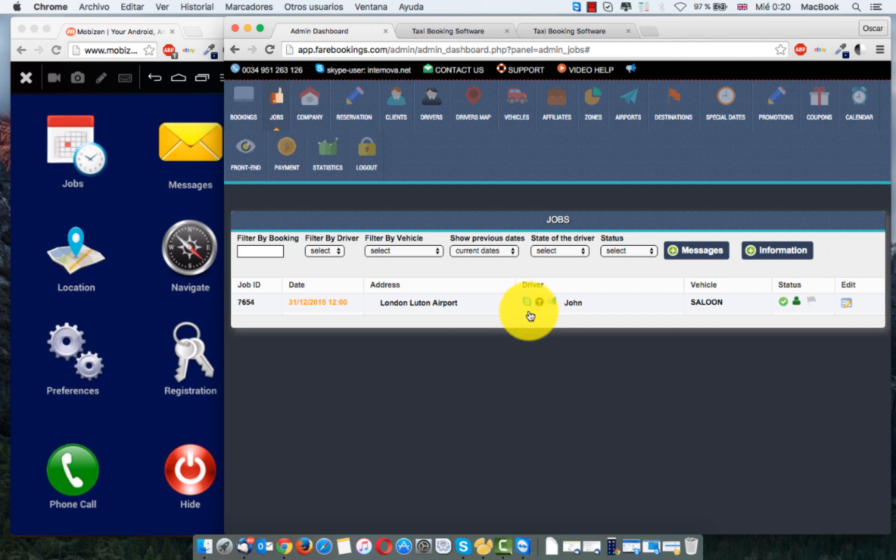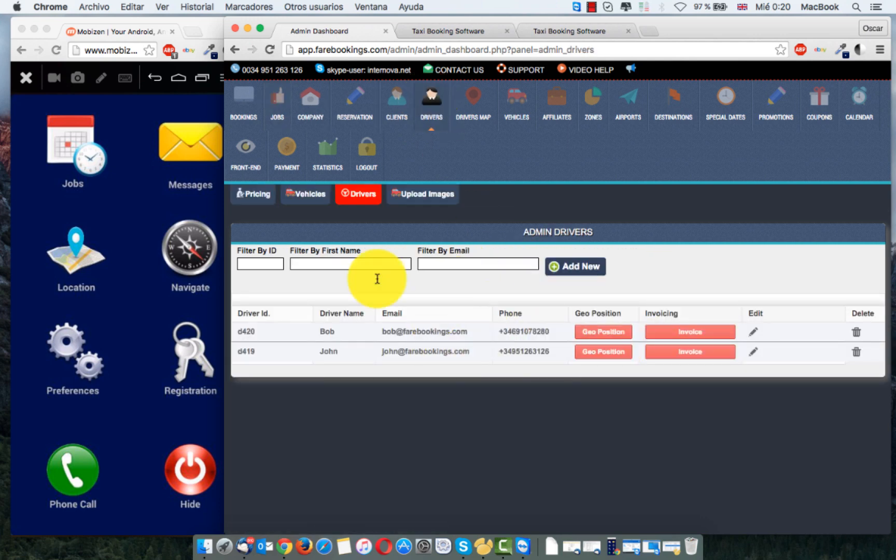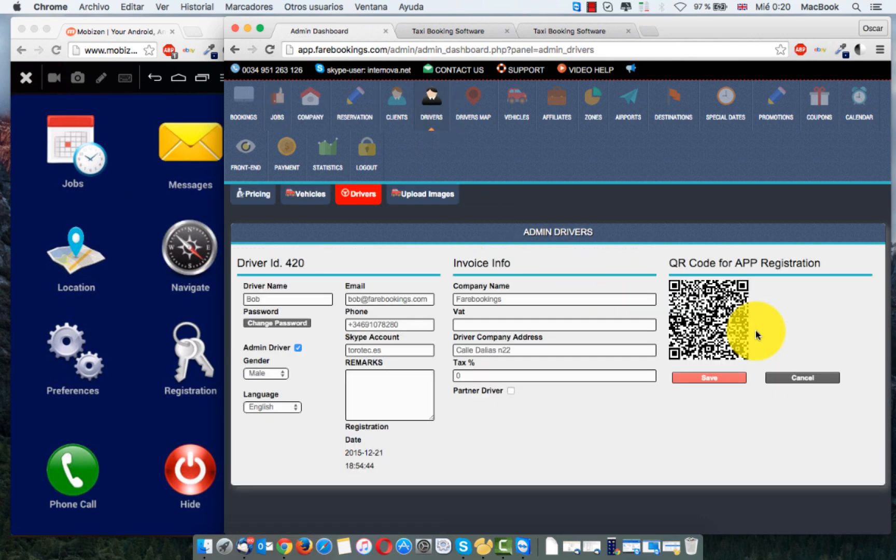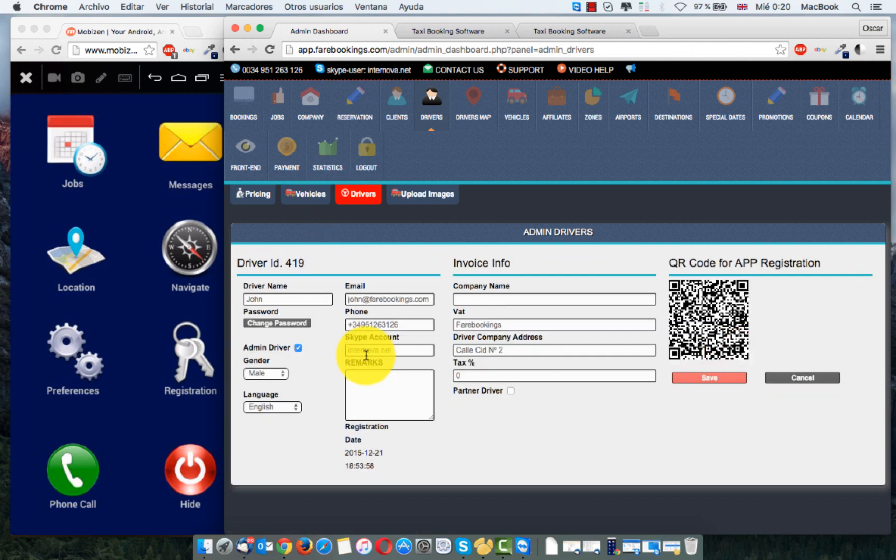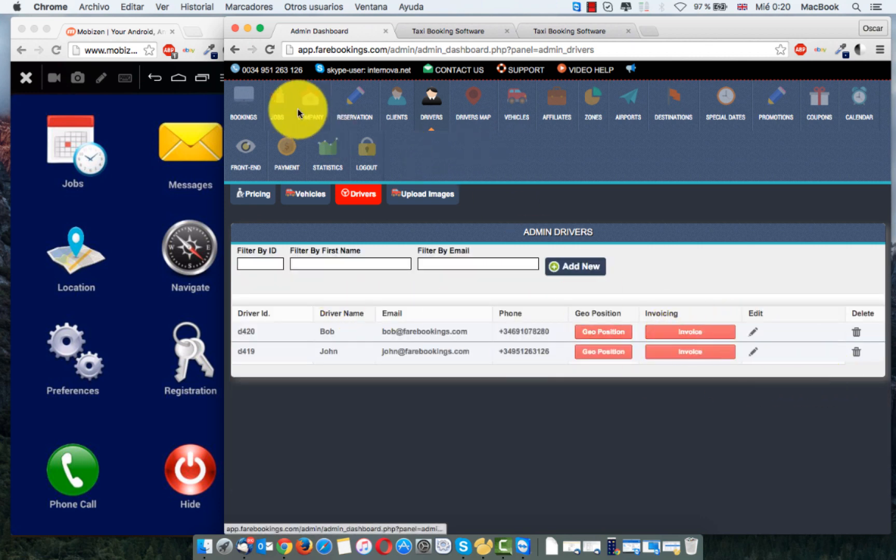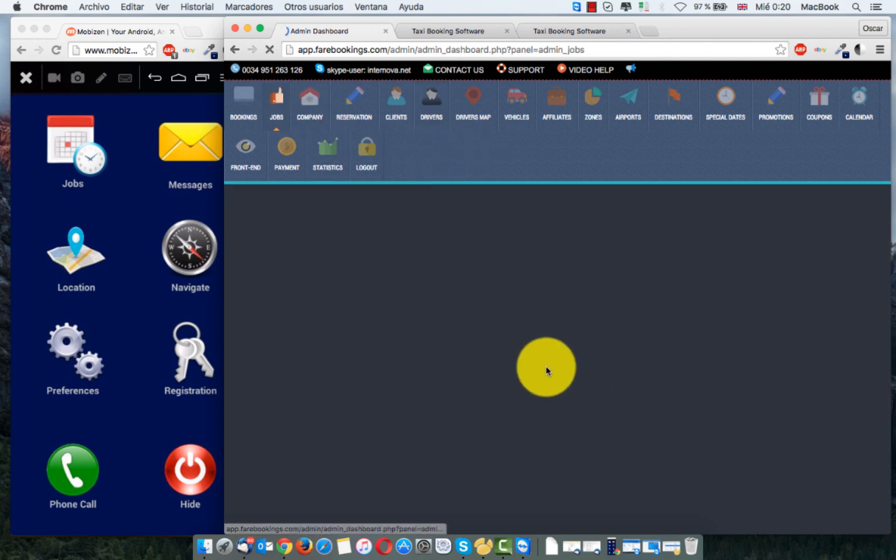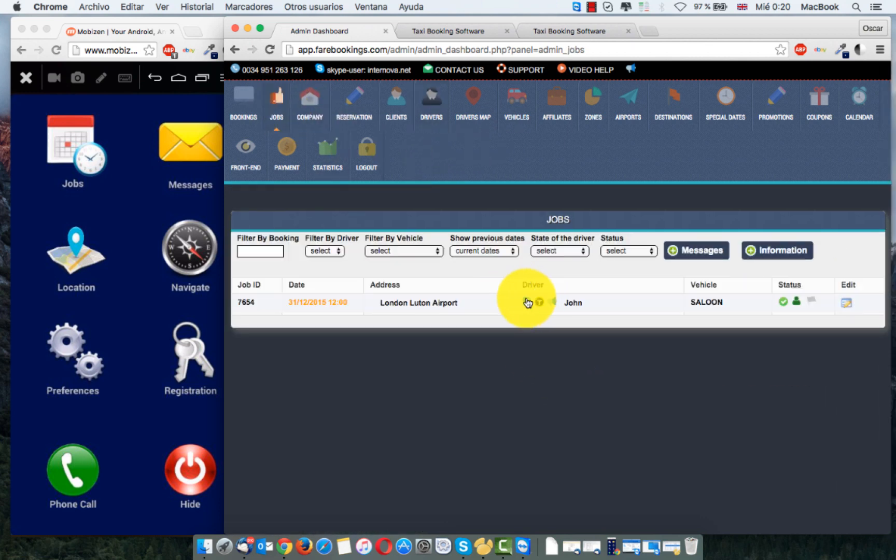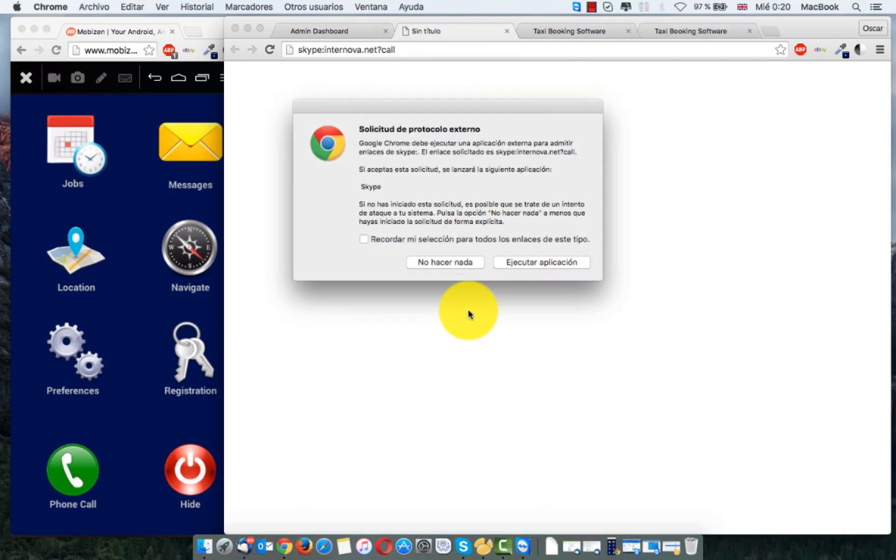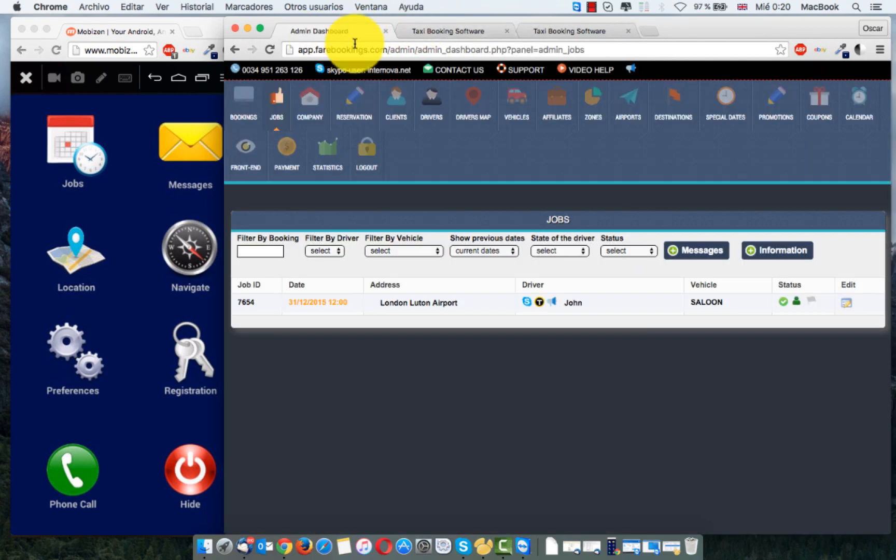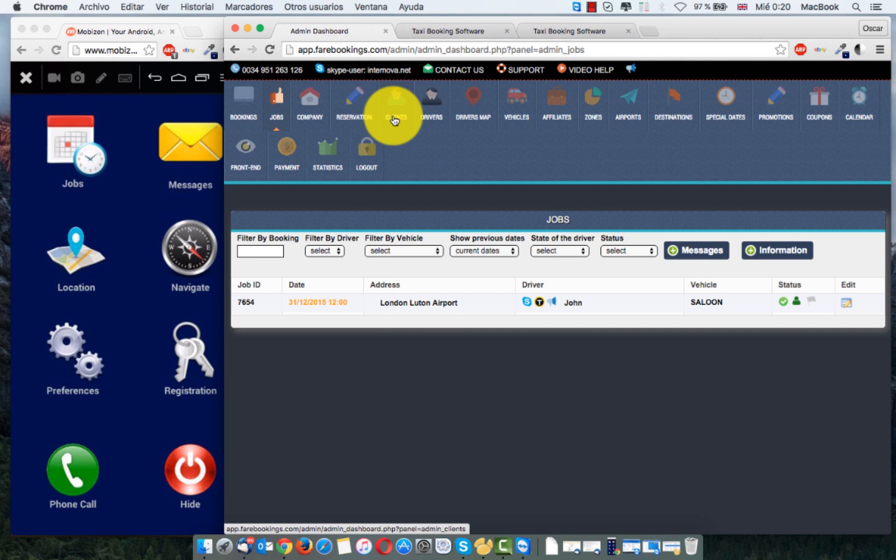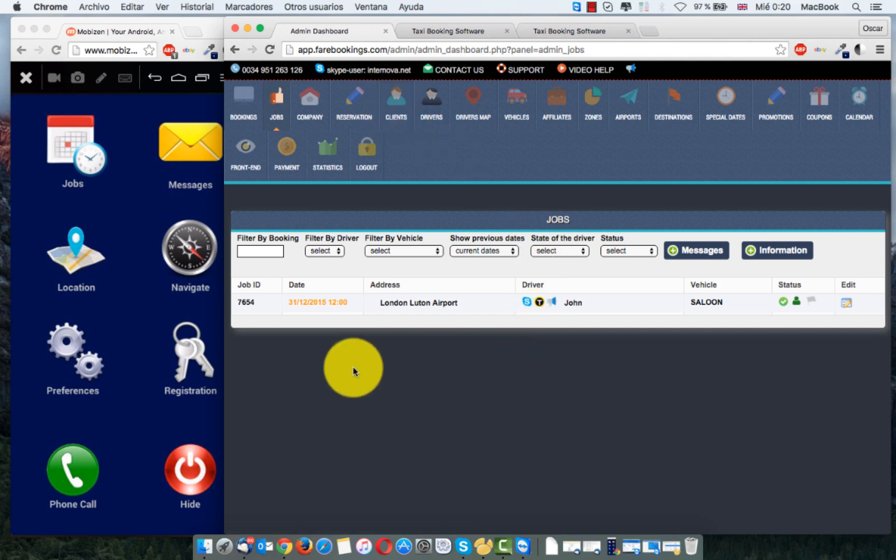We have an icon here, Skype icon. When you click here, if your driver, when you edit the driver, you put the Skype account here. If we click here, we can contact the driver by Skype, making a call. As you know, Skype is a free internet call. You can have video too.